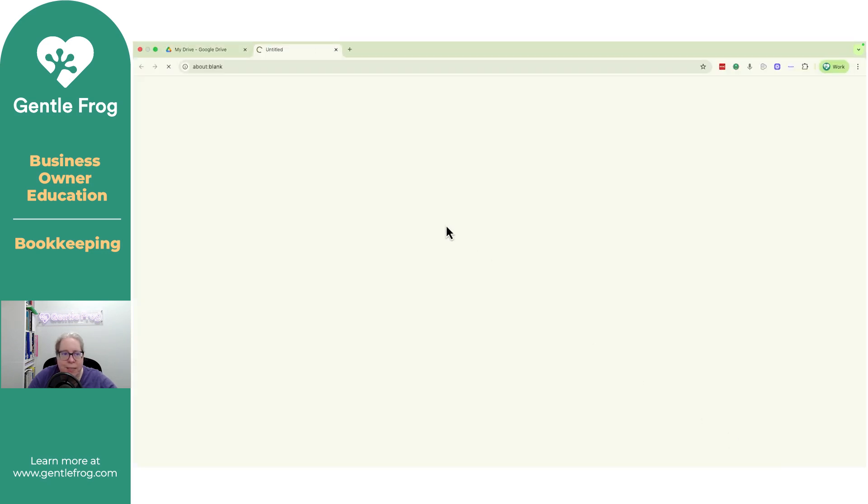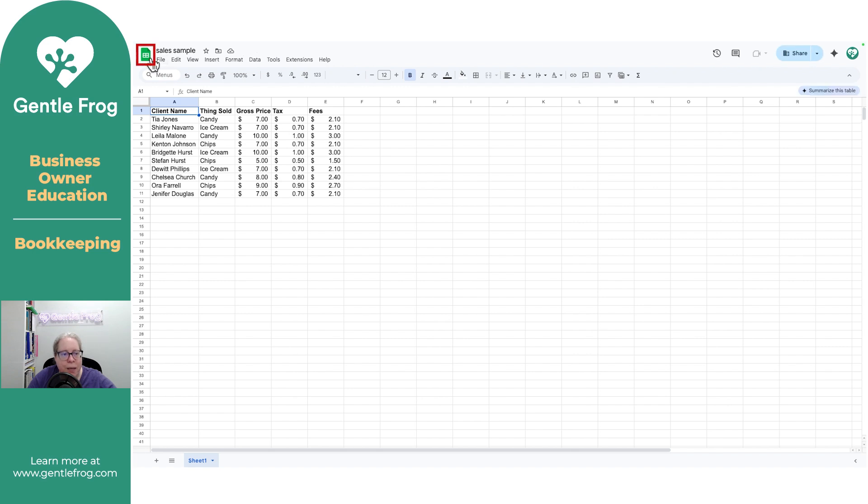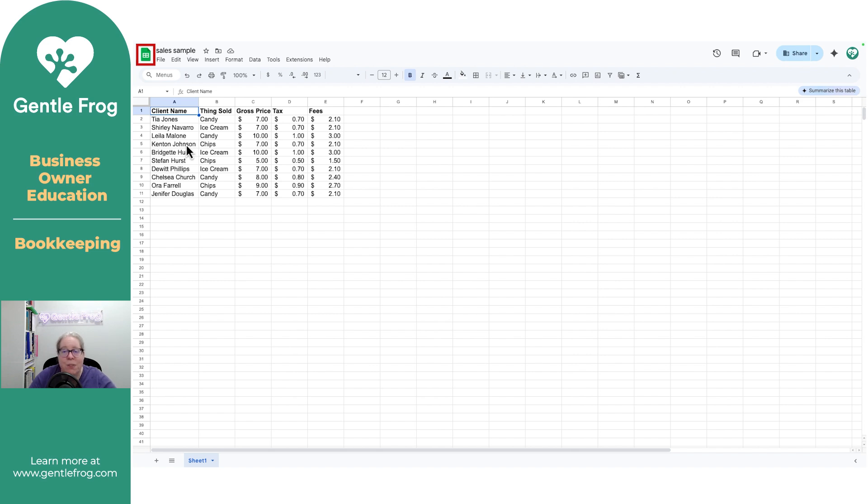Let me go ahead and just select it so you can see what it looks like. When I open it in the upper left-hand corner, you can see that it's a Google Sheet, and that it's not saved as an Excel format, even though what I uploaded was an Excel file.